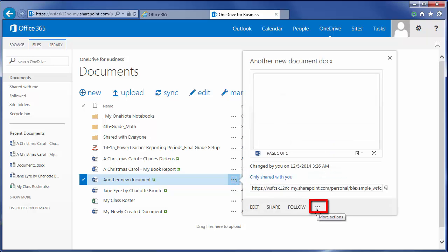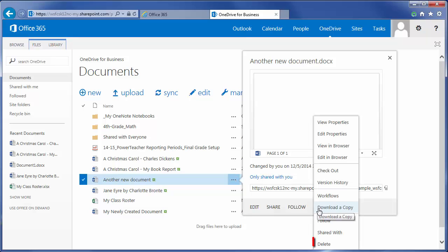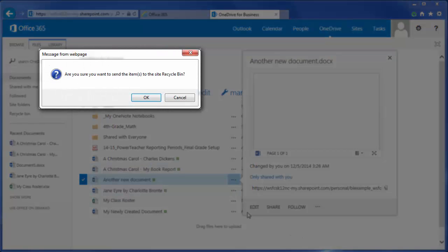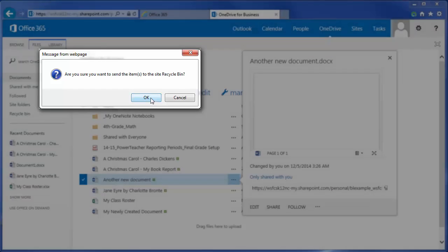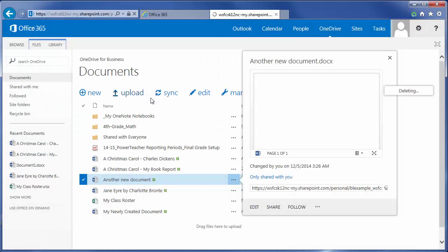There you'll have a pop-up menu in which to delete the file, and it'll ask you to confirm that you really do want to put that in the recycle bin. I do, so I click OK.